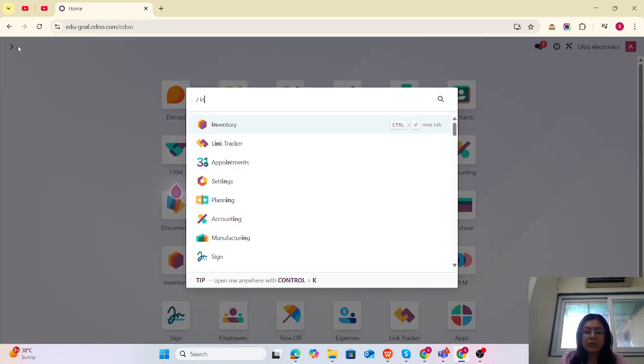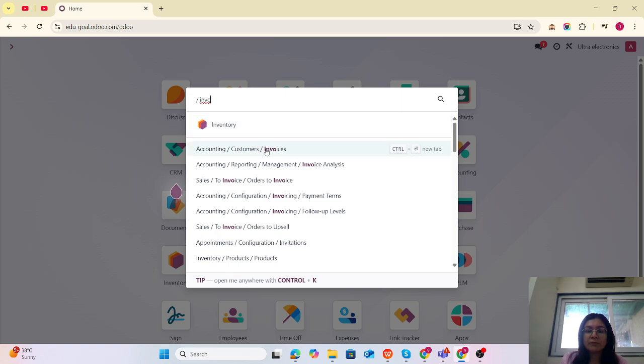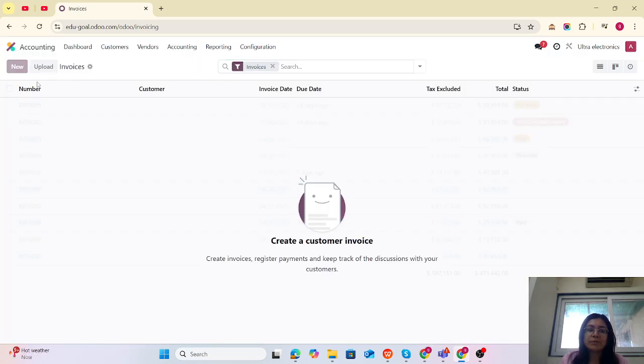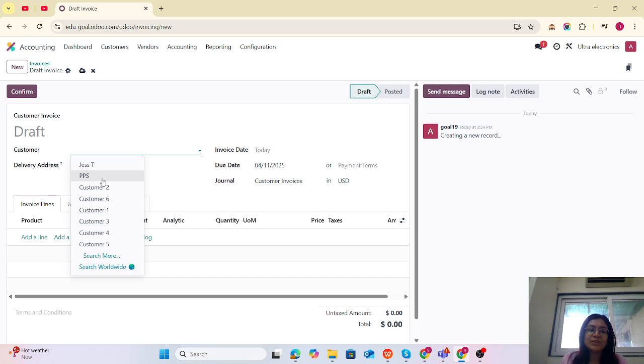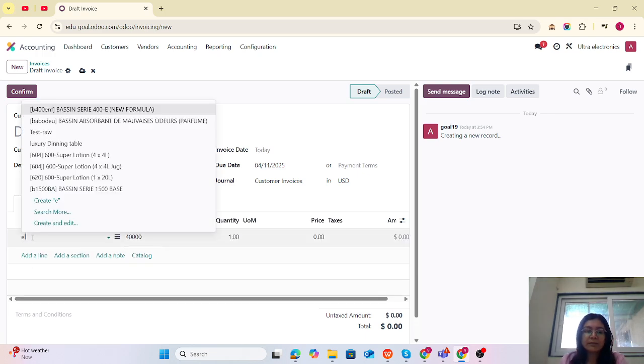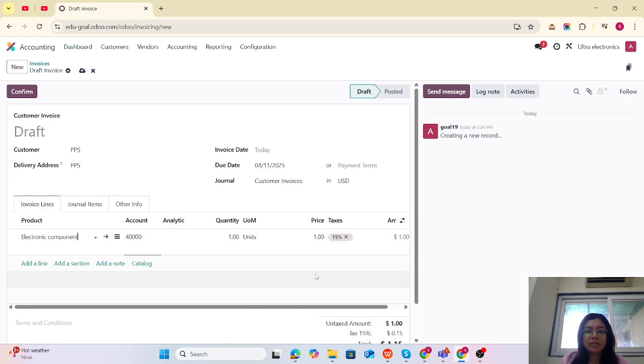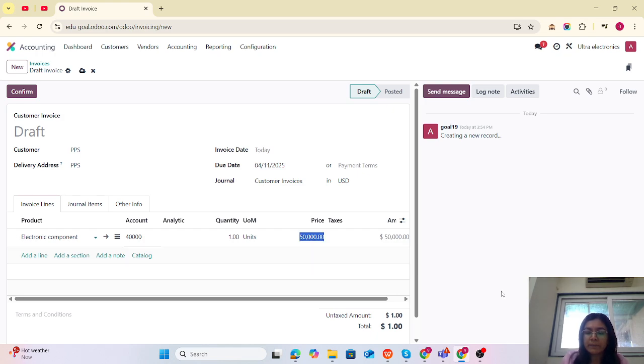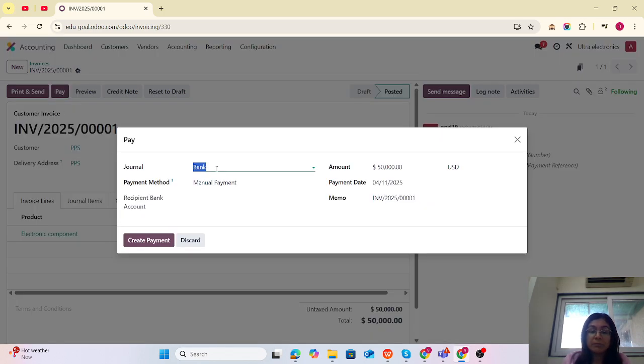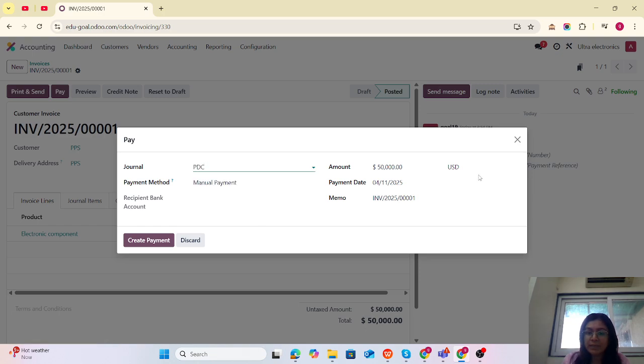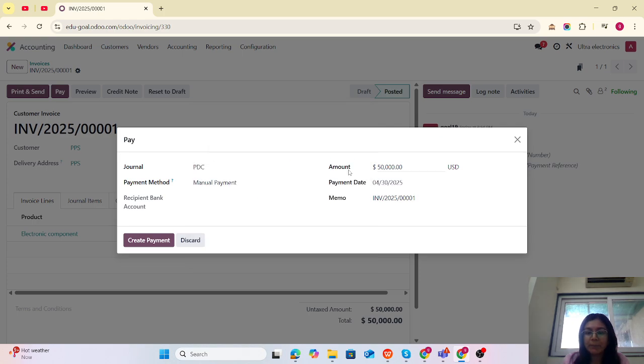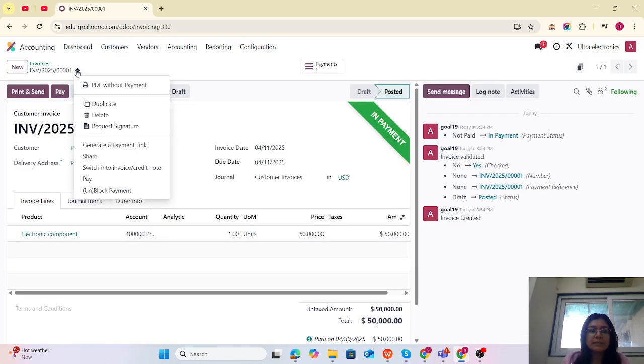Now I'm going to create the invoice for my customer PPS. I'm going to select the components, electronic components, with the worth of $50,000. Let me confirm it. Now we are doing the payment by PDC, and the payment date is the 13th of April.